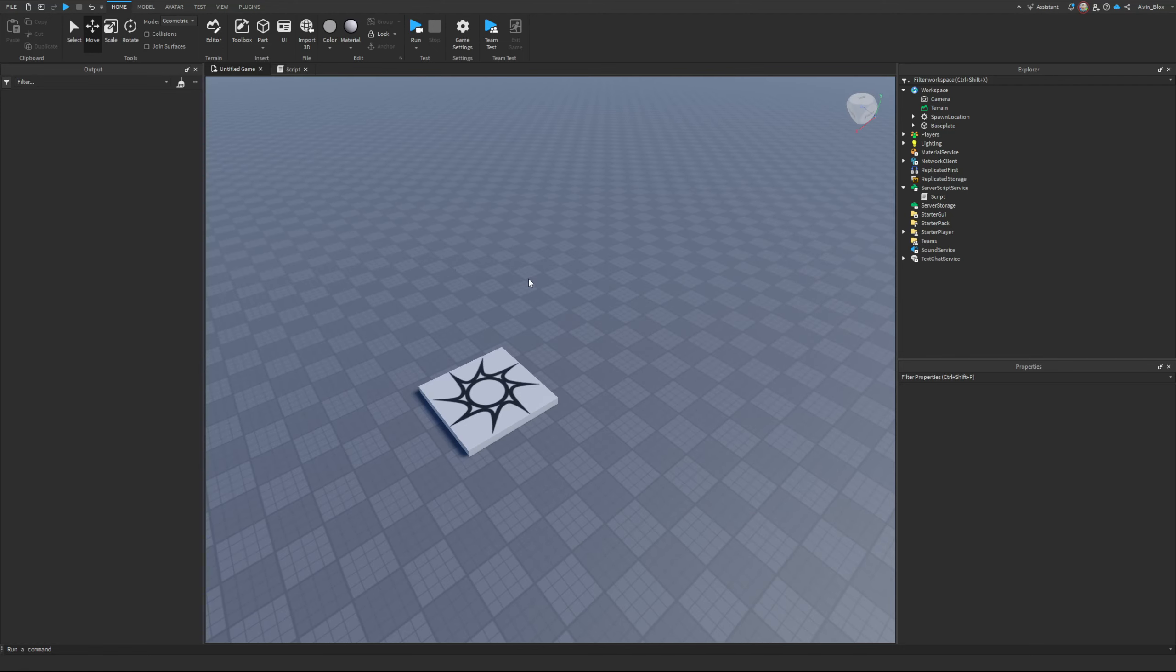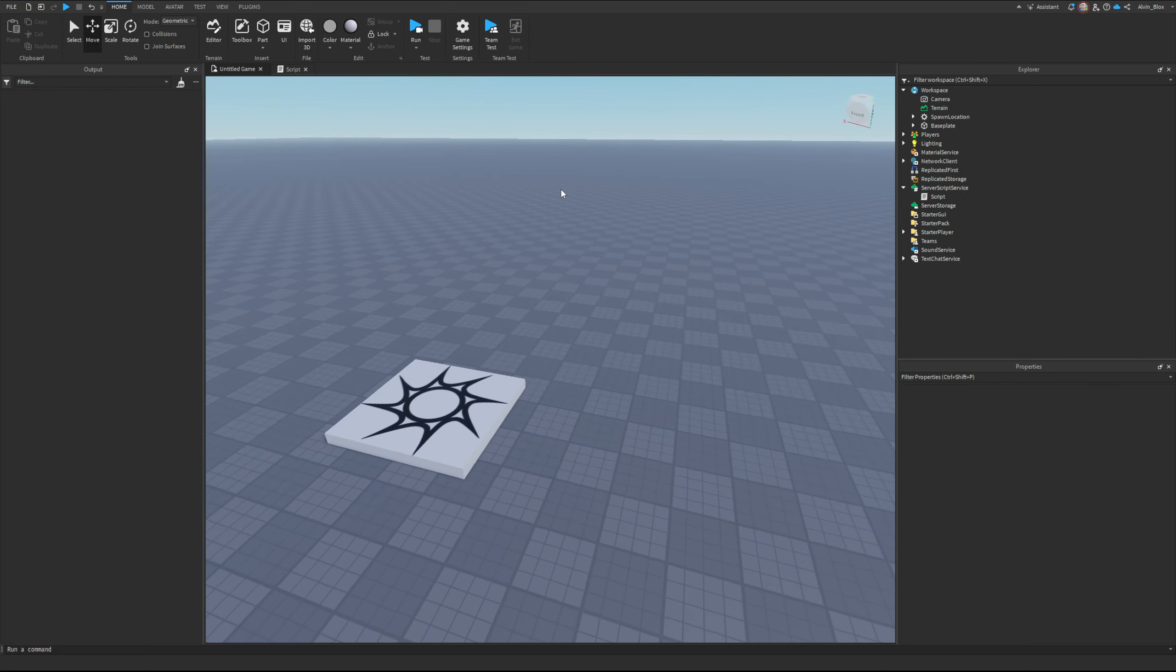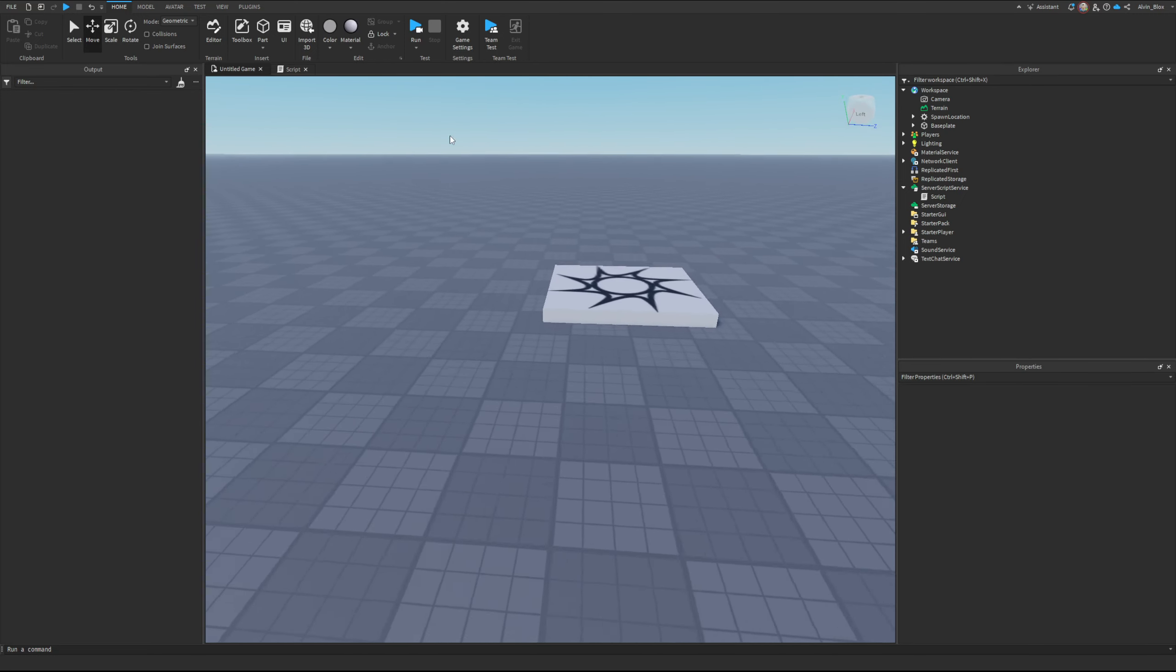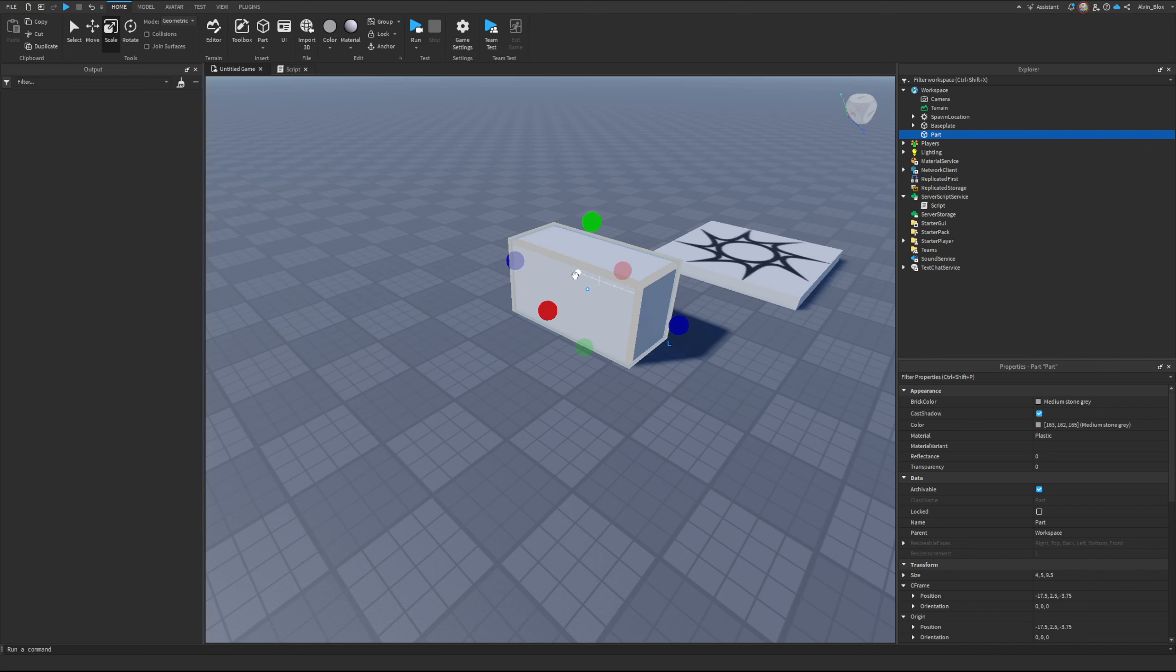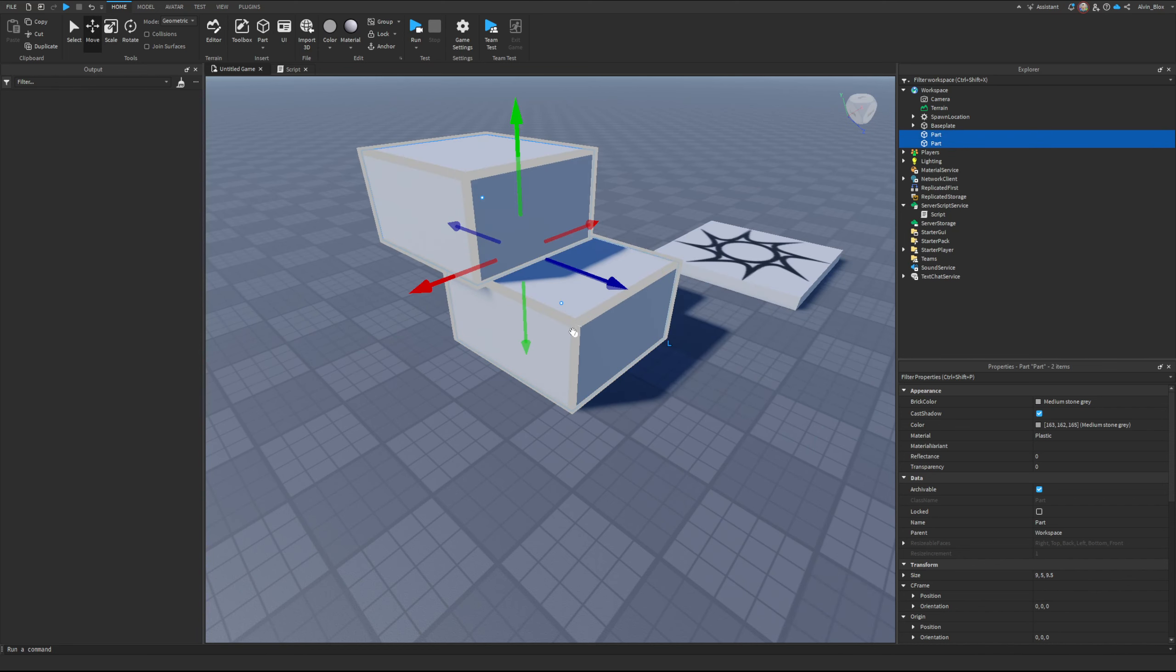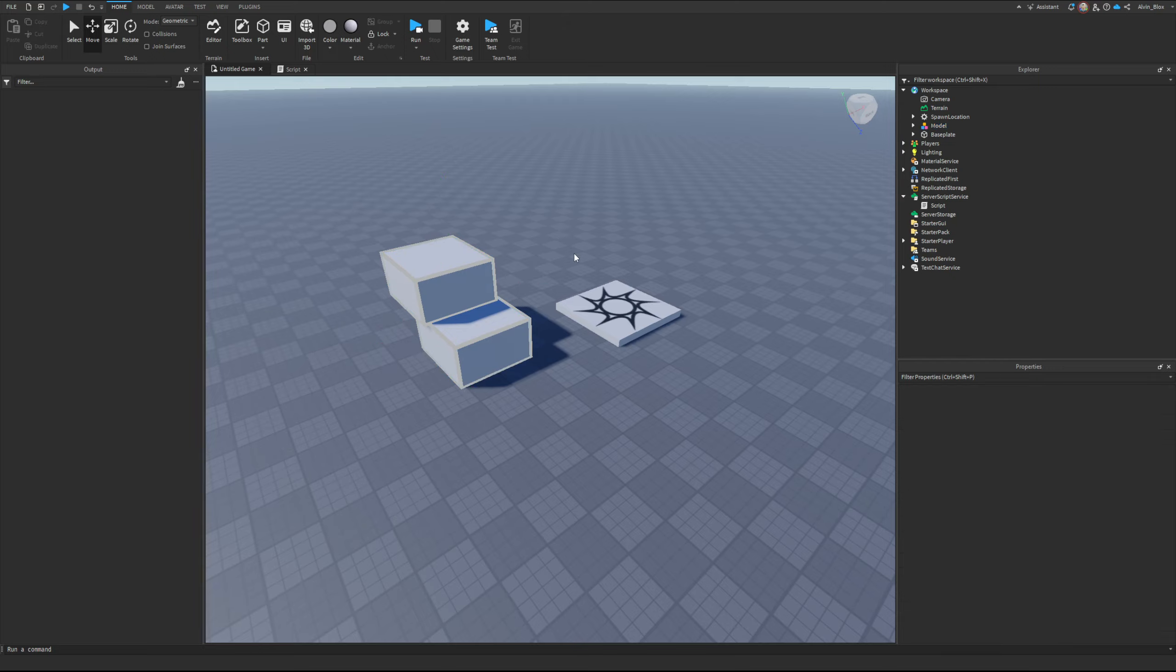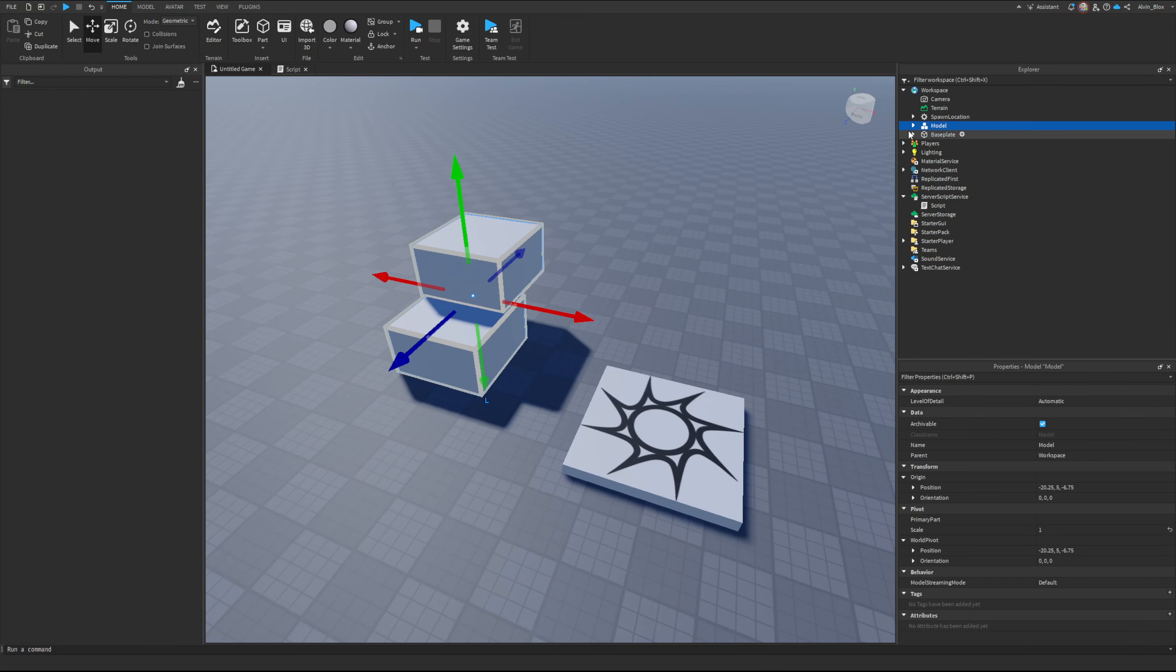I'm going to show you how to move a model in Roblox Studio in 2024 or beyond. It used to be the case that if you wanted to move a model, you would have to give it a primary part and then say set primary part C frame. So let's say we have this model here.